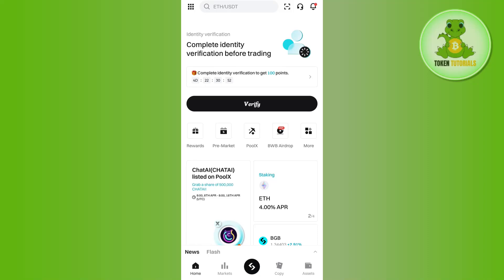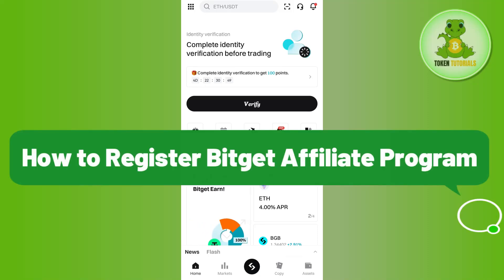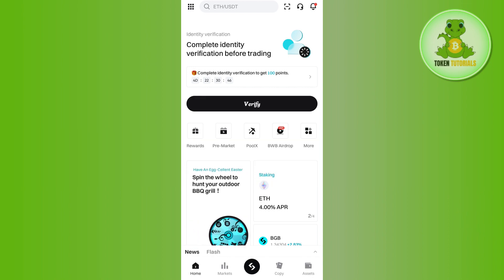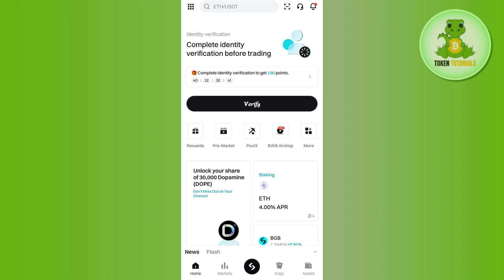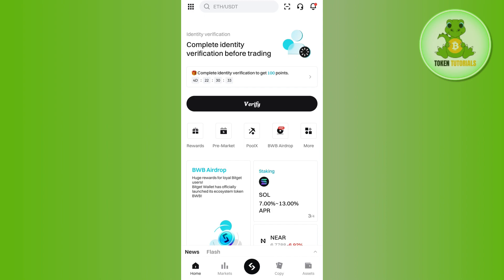Hello everyone, welcome back. In this video I will show you how to register for the Bitget affiliate program. To do this, you first have to create your account on Bitget. I have given you the link in the description, so you can use that link to create your account on Bitget.